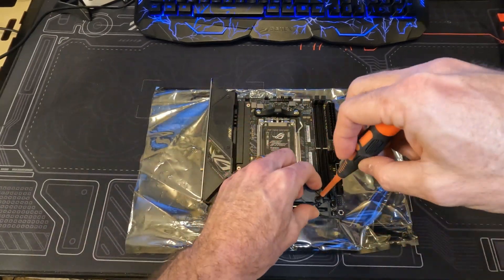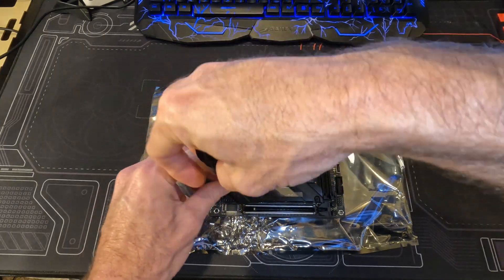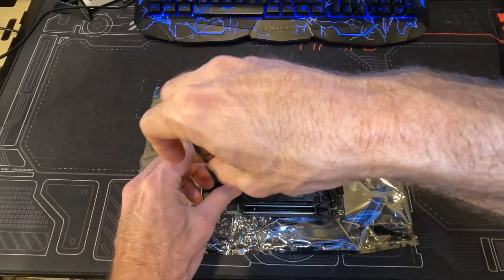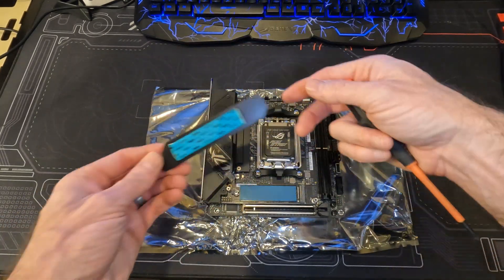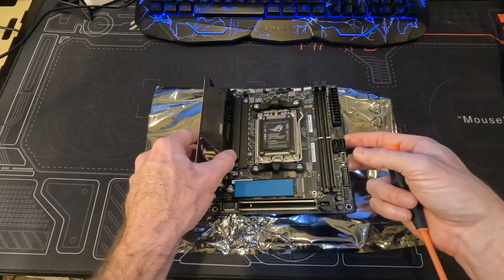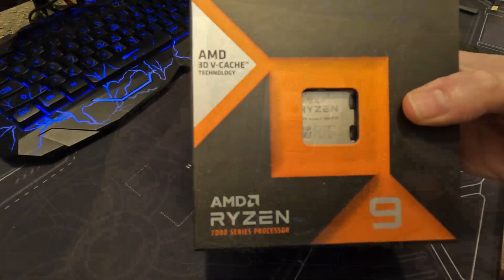As for expansion, the M.2 underneath this plate supports PCI 5.0. Then the PCI slot on the back runs off the chipset at PCI 4.0.